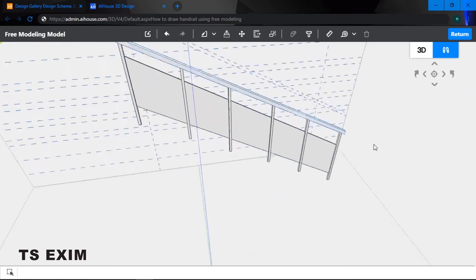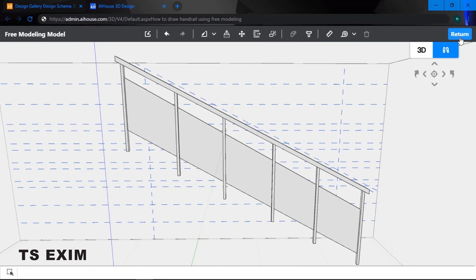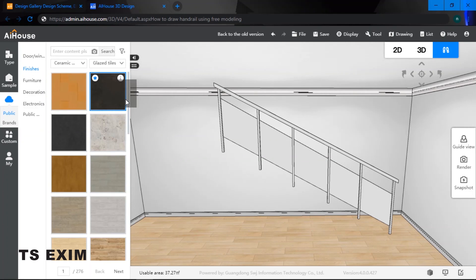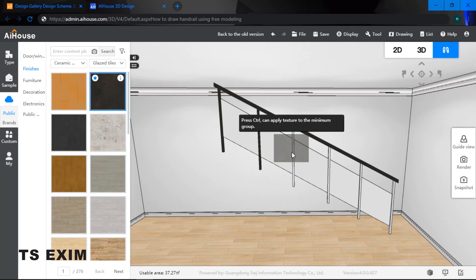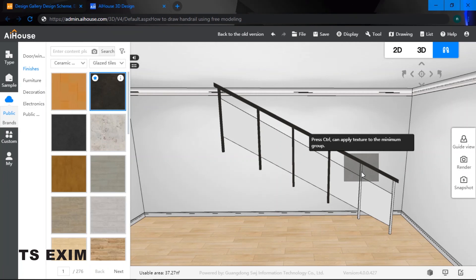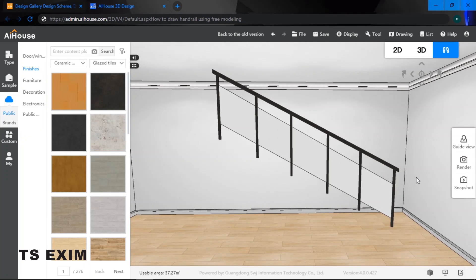The handrail is now ready. Go to Return, then go to your cloud view. Hold Control and drag the texture to paint the entire bar. That's how you draw a handrail using the free modeling function — keep on trying!